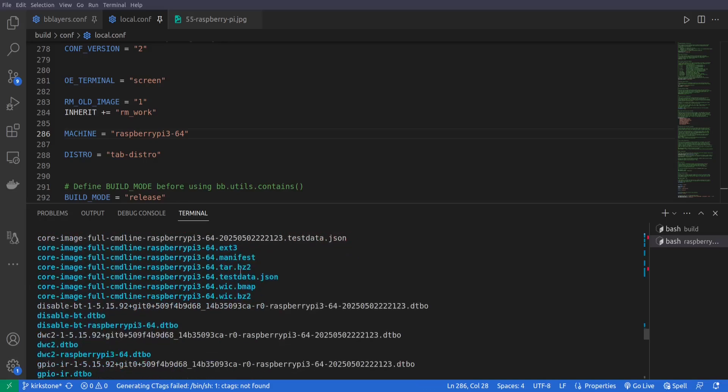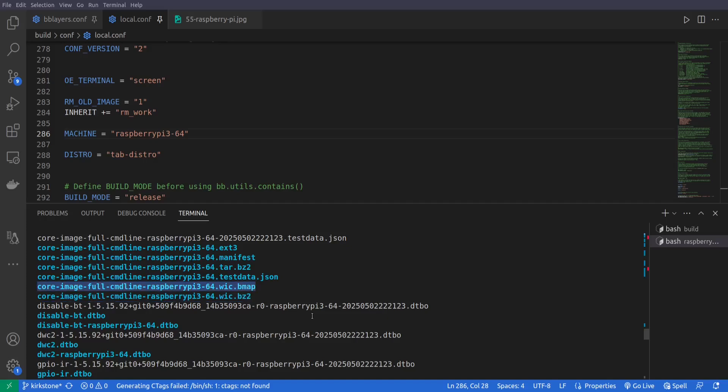But the file that we need I guess is here, here, here, you can see that it is a wic file, this or this. So in the next video I will show you how to flash the file in the Raspberry Pi. We will see this in action.